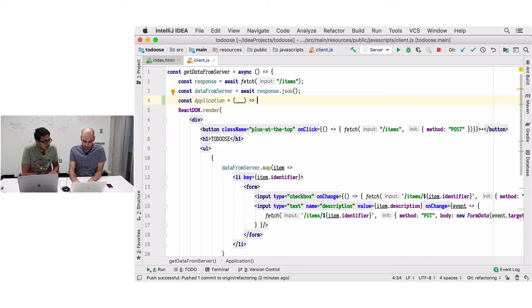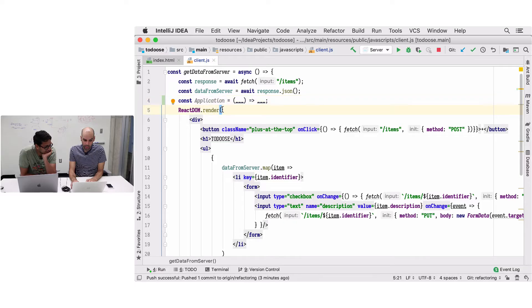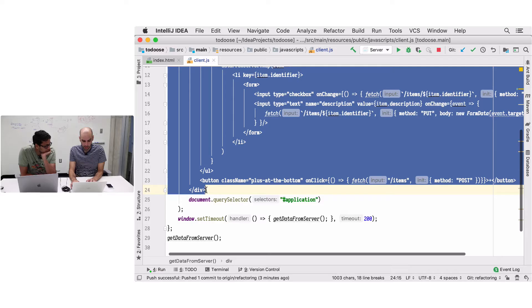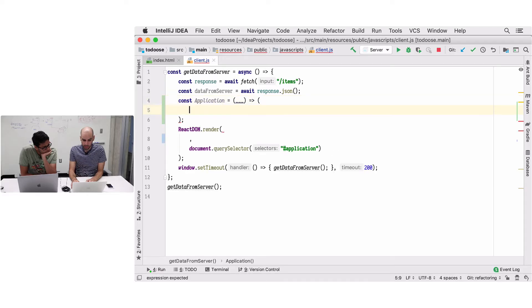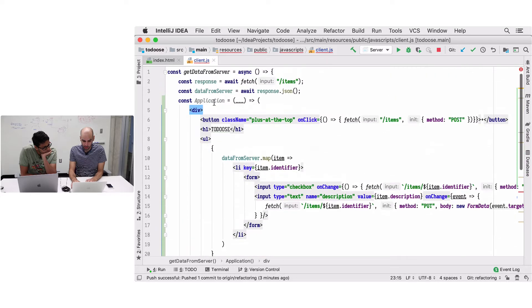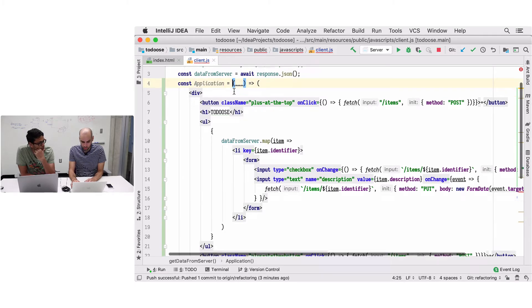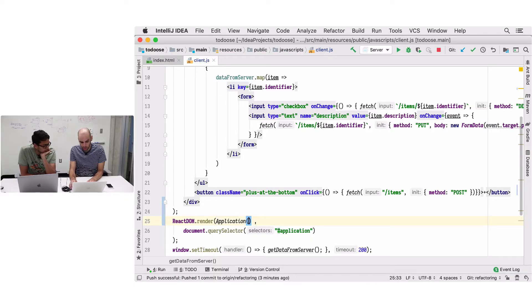I'm going to declare it here - I'll call this component Application with a capital A. The capitalized name means this is a component in JSX as opposed to just a regular variable. This component is a function that takes some arguments and returns some things. The point is that it's a function. The function returns the JSX that is our application, putting it in parentheses so JSX doesn't get confused about the beginning and ends of tags.